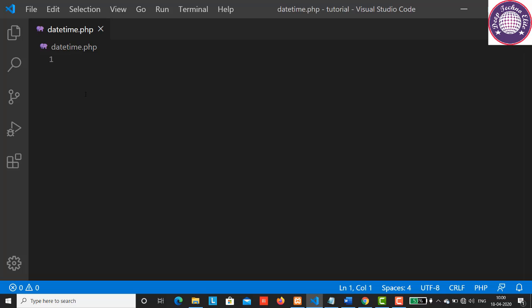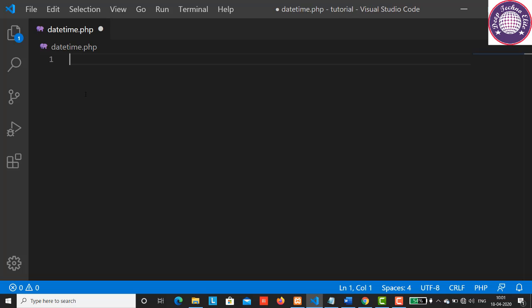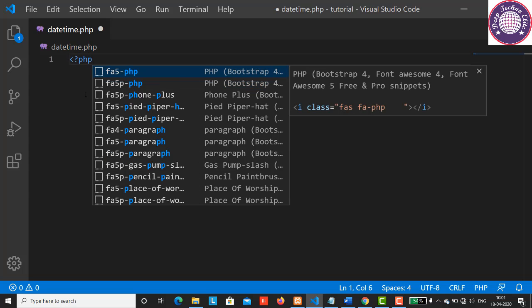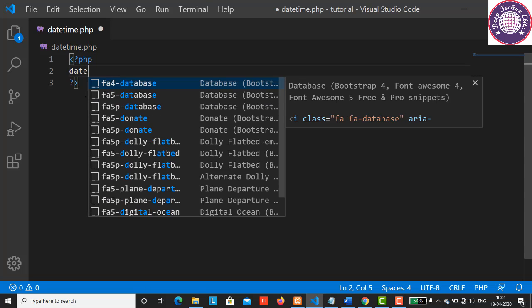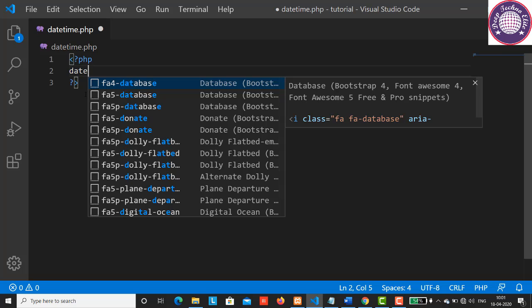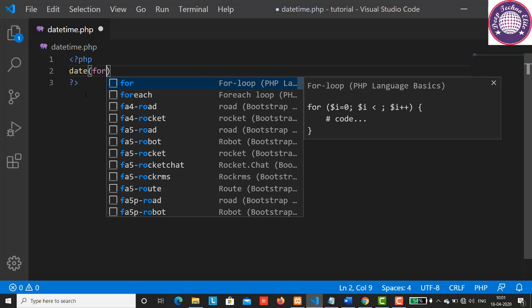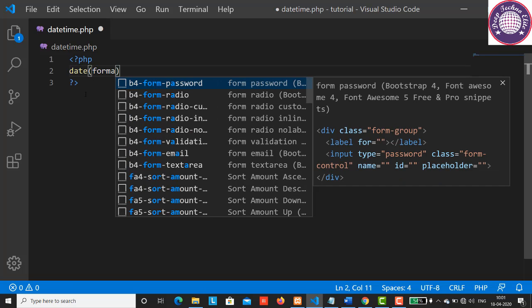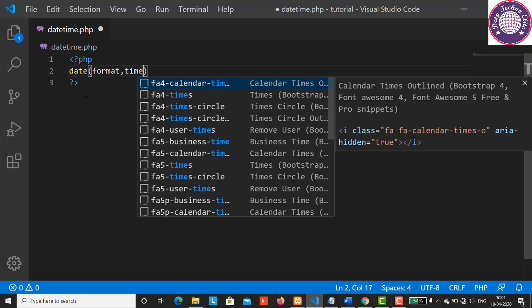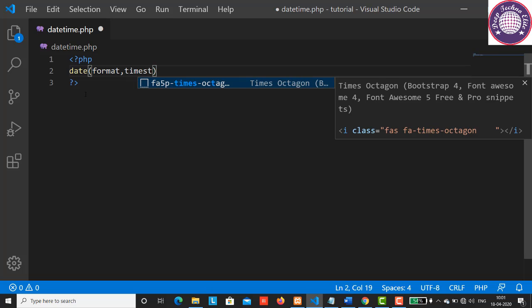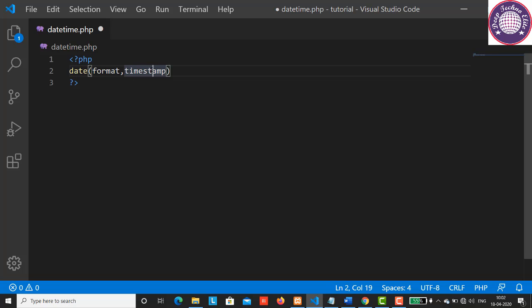So let's have a look at this syntax first. Here we have a date function having a format parameter separated by a comma. Next we have a timestamp parameter. The format parameter specifies the format of the date and time. The timestamp parameter specifies a timestamp. A timestamp is a sequence of characters denoting the date and time at which a certain event occurred. The format is required where timestamp is optional.